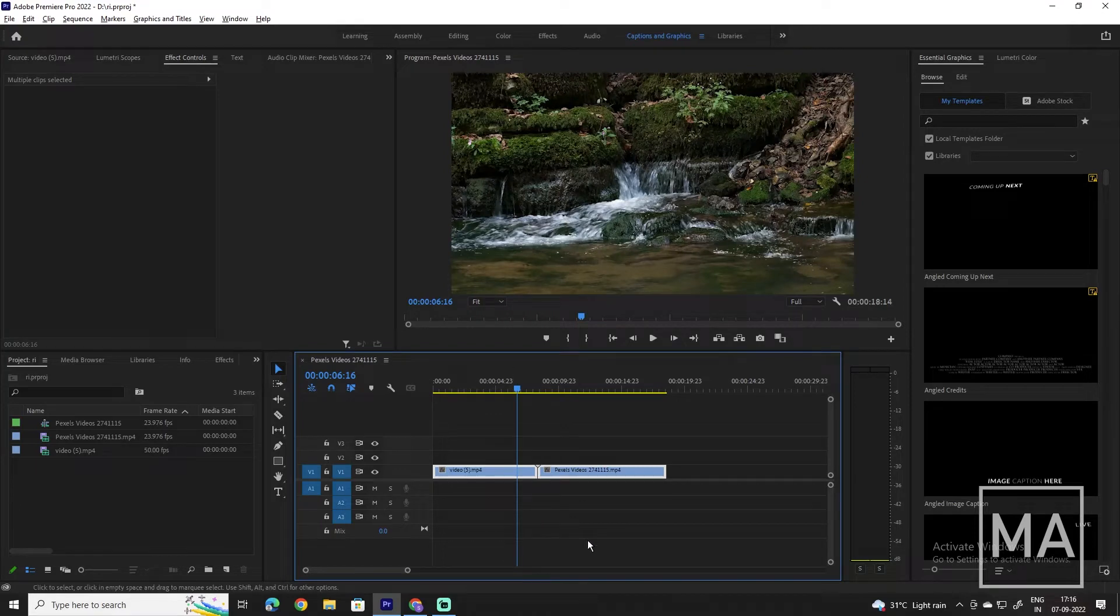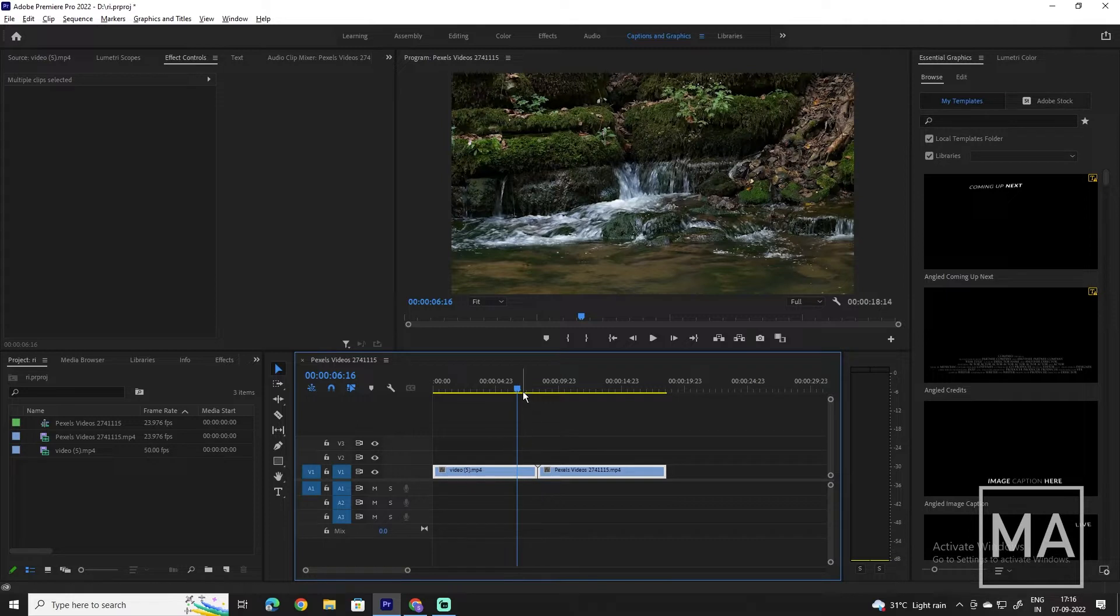Hey guys, in this short tutorial I'll show you how to add a simple cross-dissolve transition to your videos in Adobe Premiere Pro.